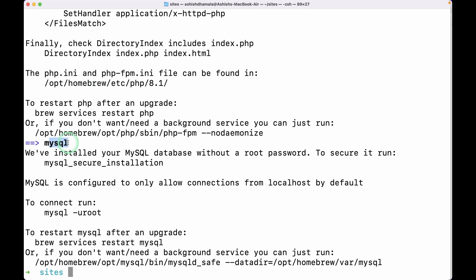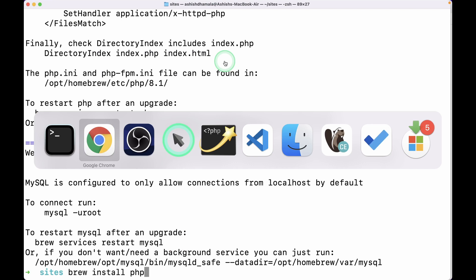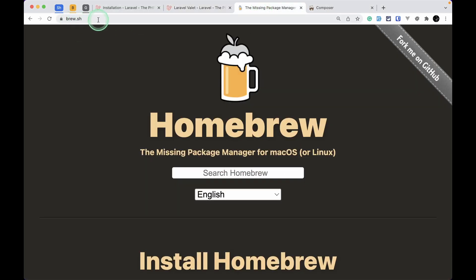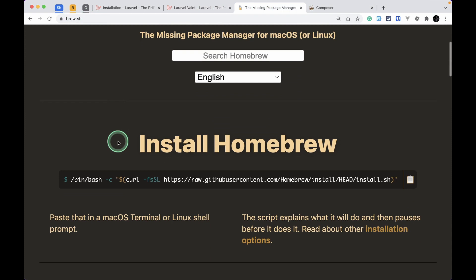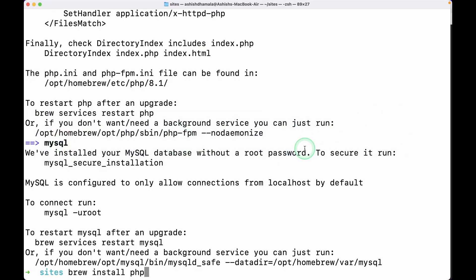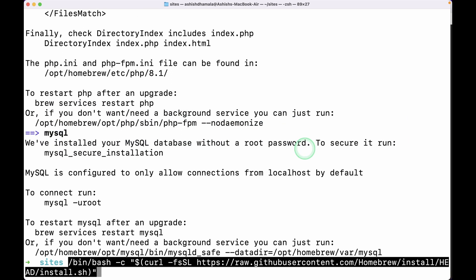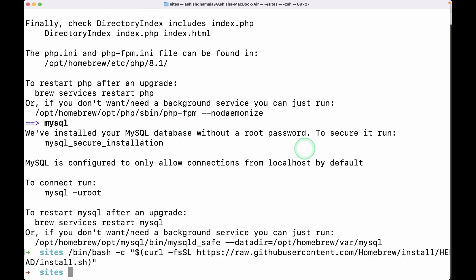I forgot to mention that you need to first install Homebrew, because we use the 'brew install php' command and you might not have installed brew. But I already did that before starting the video. To install Homebrew, go to the browser and go to brew.sh — just scroll down and you'll see a command. Copy that command, go to the terminal, paste it and hit enter. Once Homebrew is installed, you can run 'brew install php'.